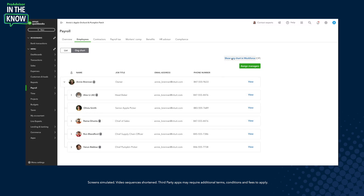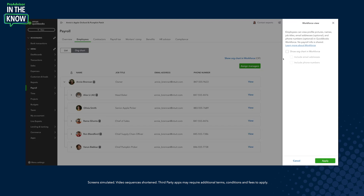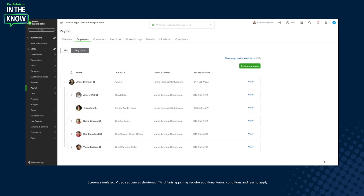Additionally, within this experience, I'm able to click into 'show org chart in workforce.' This setting gives you control of what your employees see in their workforce experience. Once you and your client feel that the org chart is representative of your team, you're able to click 'show org chart in workforce.' Depending on the privacy needs of your employees, you can either include or not include email addresses and phone numbers, then click apply.